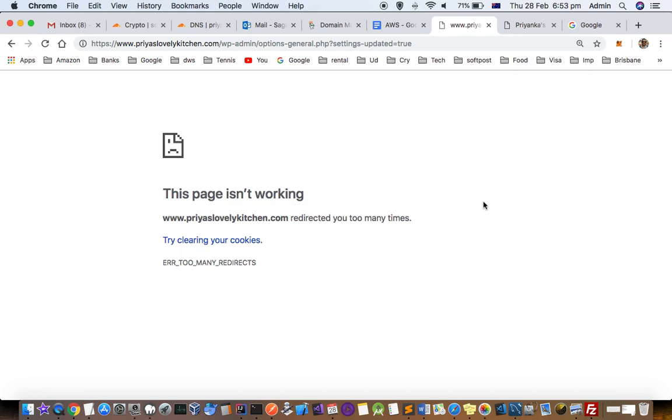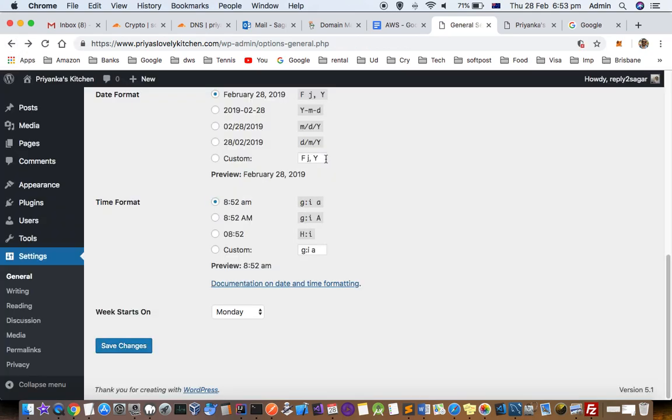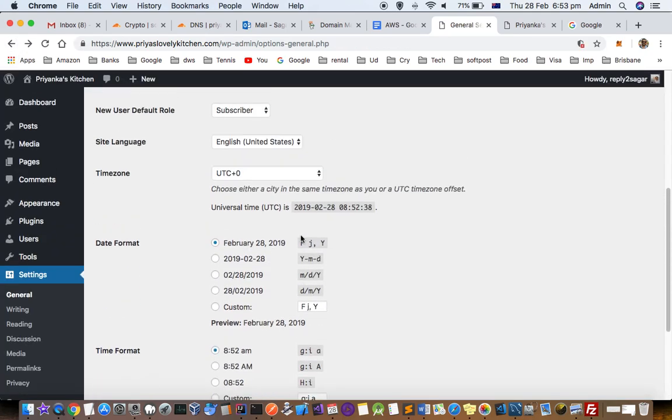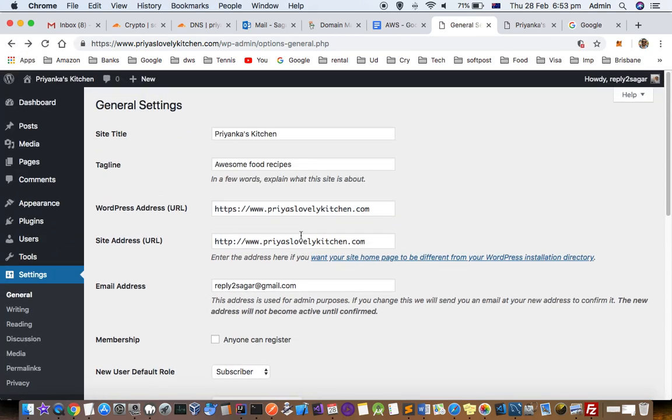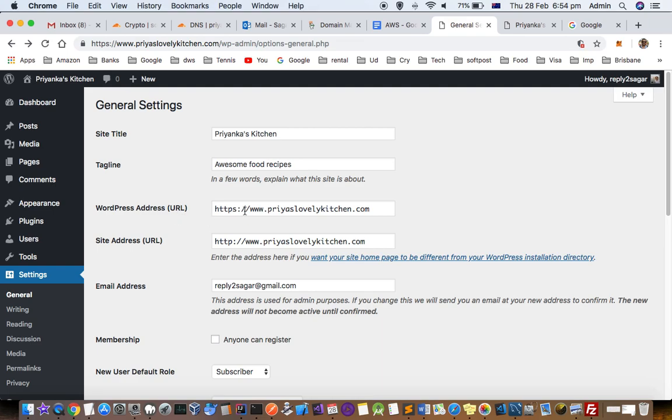The main reason why this error comes in WordPress websites is because you haven't set these two variables properly - that is WordPress address and site address. As you can see here in this WordPress admin board, WordPress address is HTTPS and here it is given as HTTP.